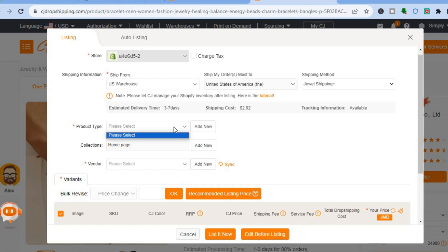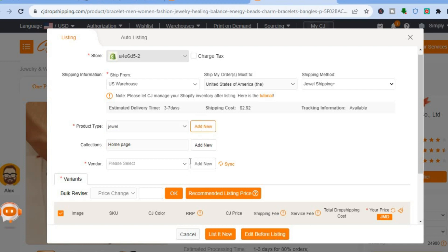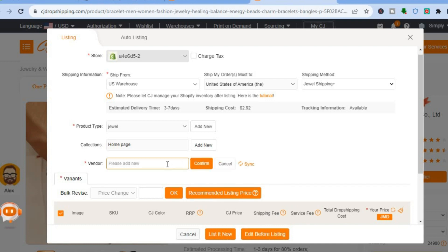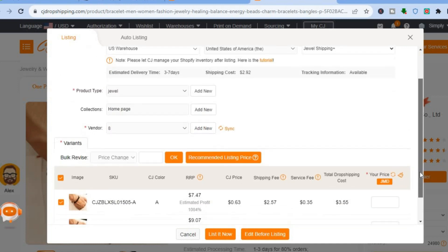Next, add the product type by tapping Add New and typing in your category — for example, I'll type in Jewel — then tap Confirm. After that, add the vendor. If you don't have a vendor already, tap Add New, add the vendor, and tap Confirm. Then scroll down to continue.